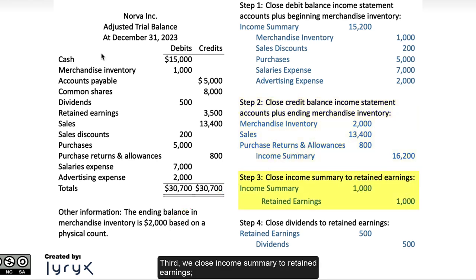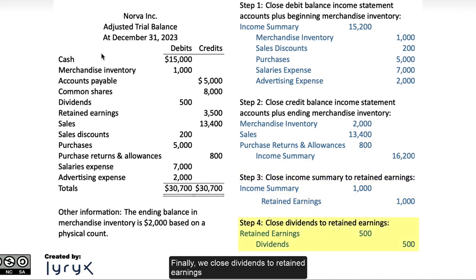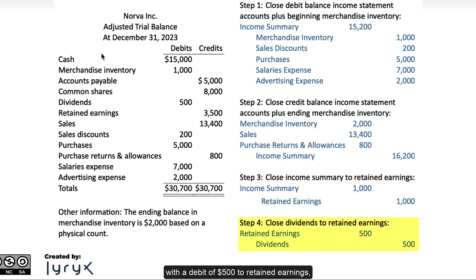Third, we close income summary to retained earnings. The balance in income summary should then be $1,000 on the credit side, based on $16,200 in credits less $15,200 in debits. Finally, we close dividends to retained earnings, with a debit of $500 to retained earnings and a credit of $500 to the dividends account.